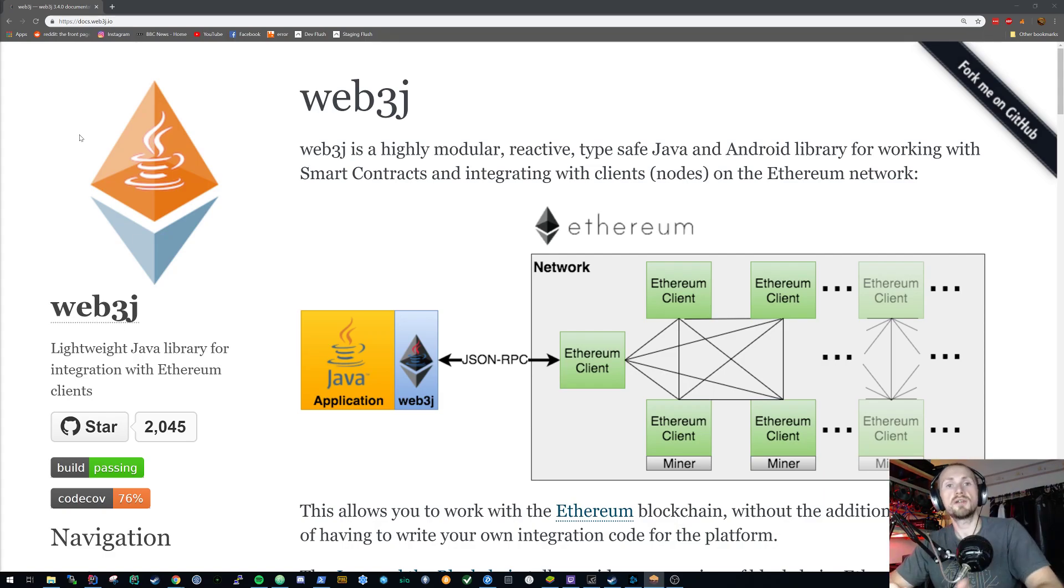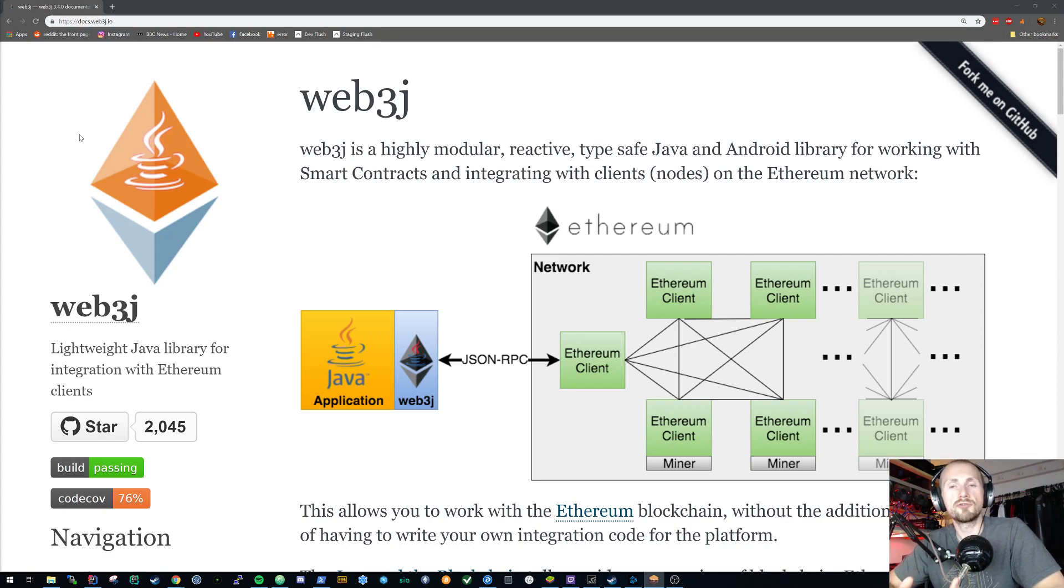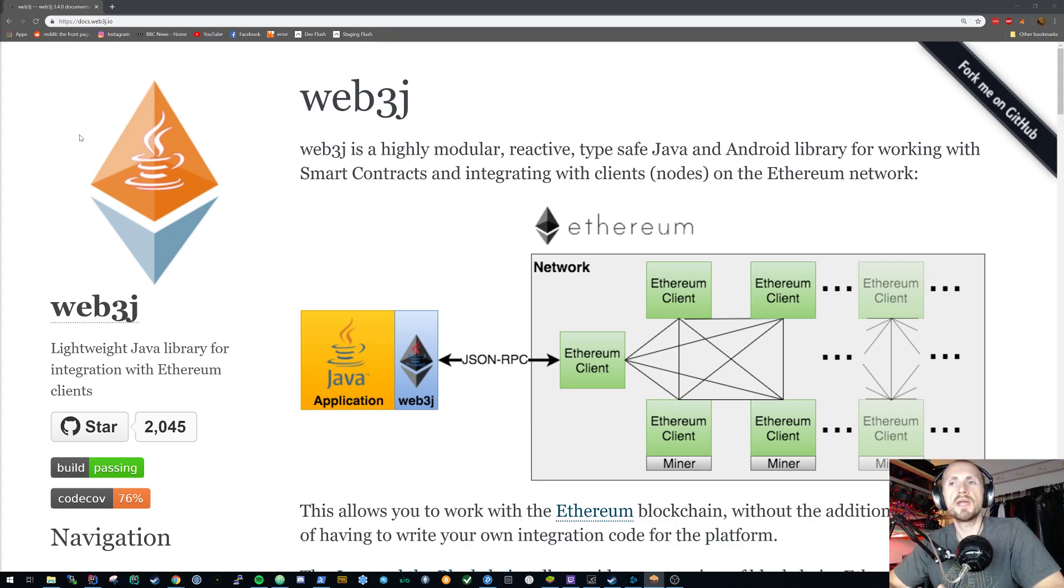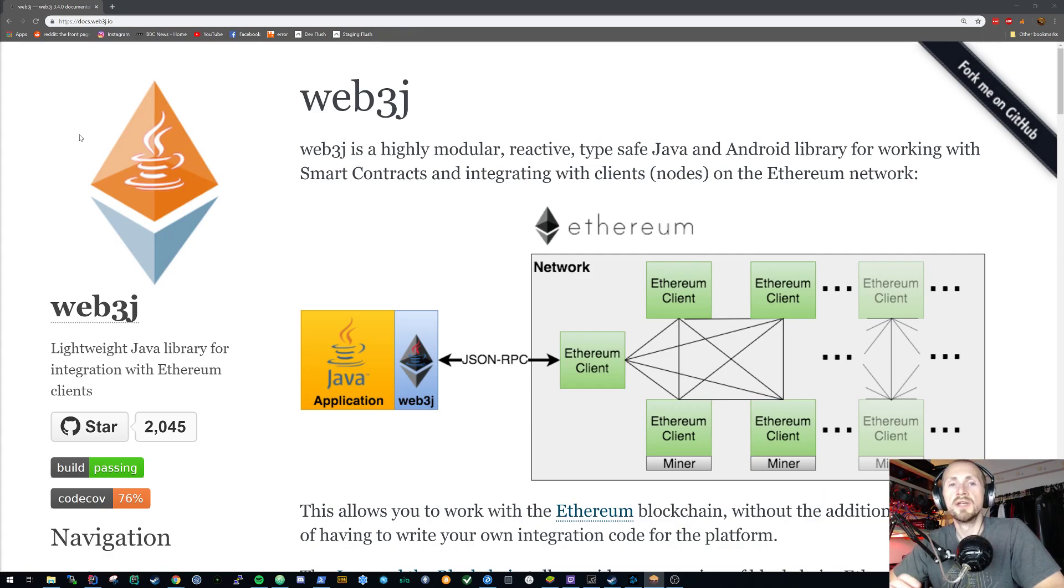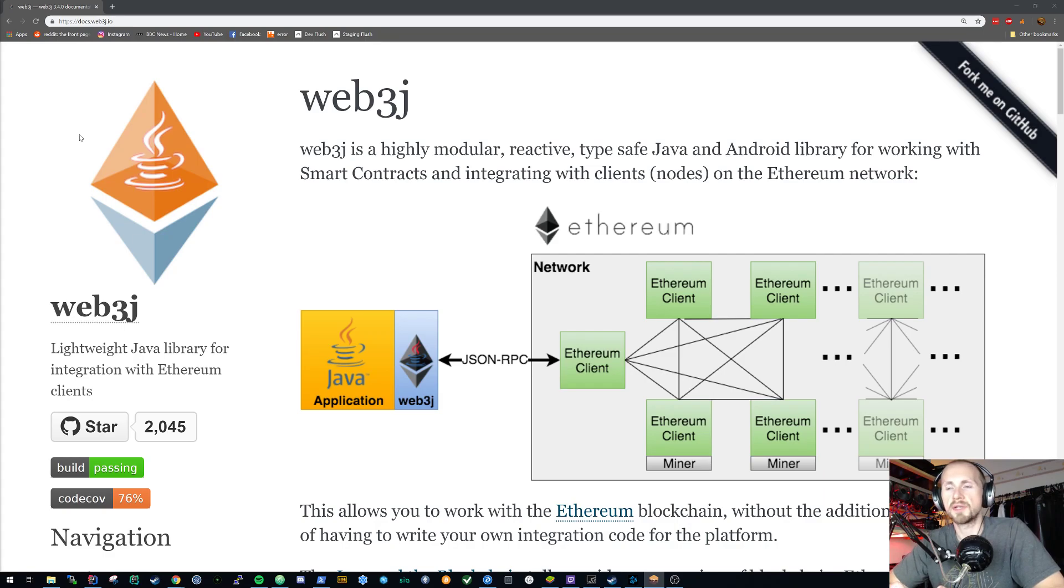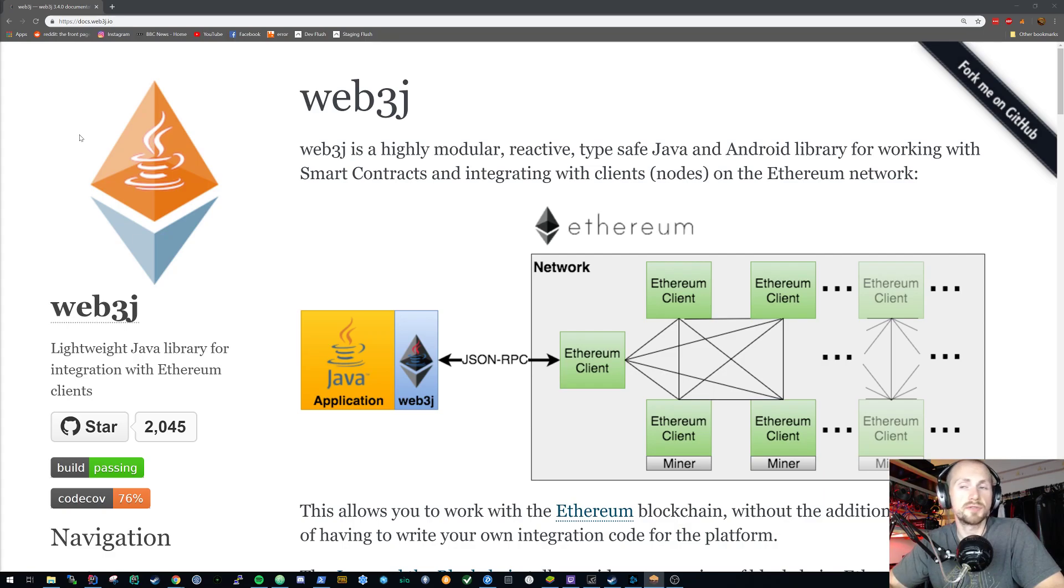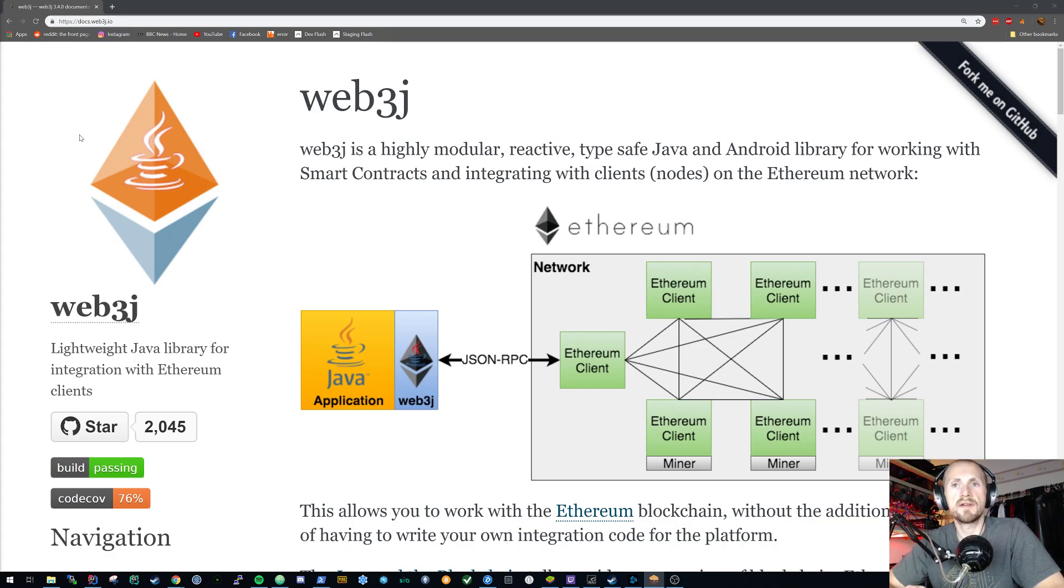To get things going, what you need to do is download the Solc compiler from the Solidity downloads, again check my links down below, as well as the Web3j command line client. Once you've downloaded both of those archives, extract them to whichever directory you would like to and then make them accessible from any location on your file system. I mean you don't have to but this makes life a lot easier.